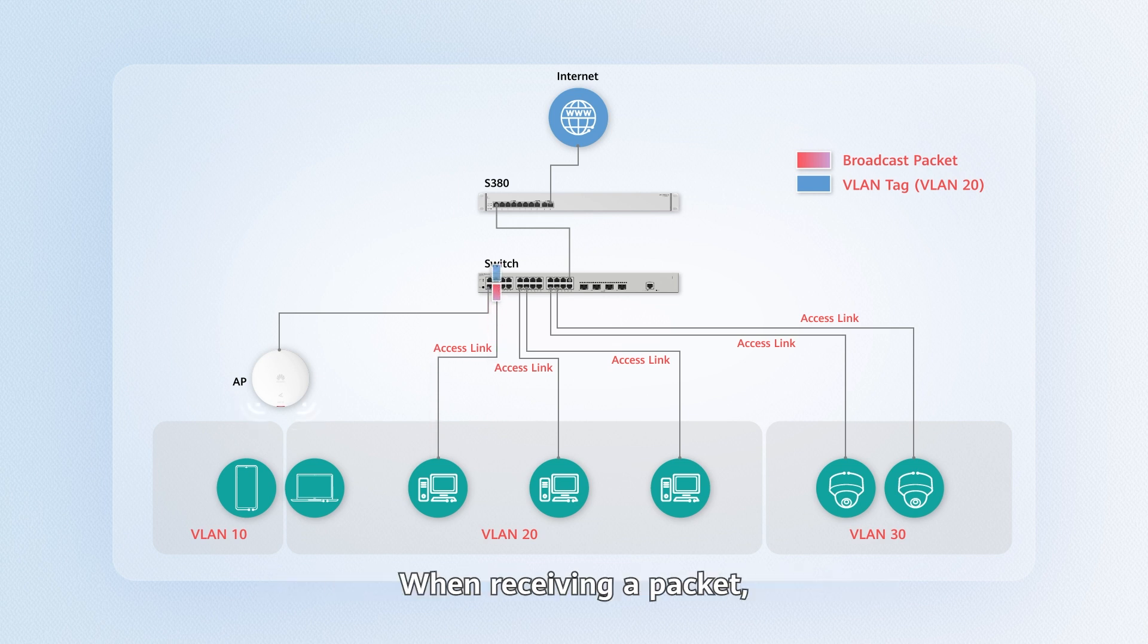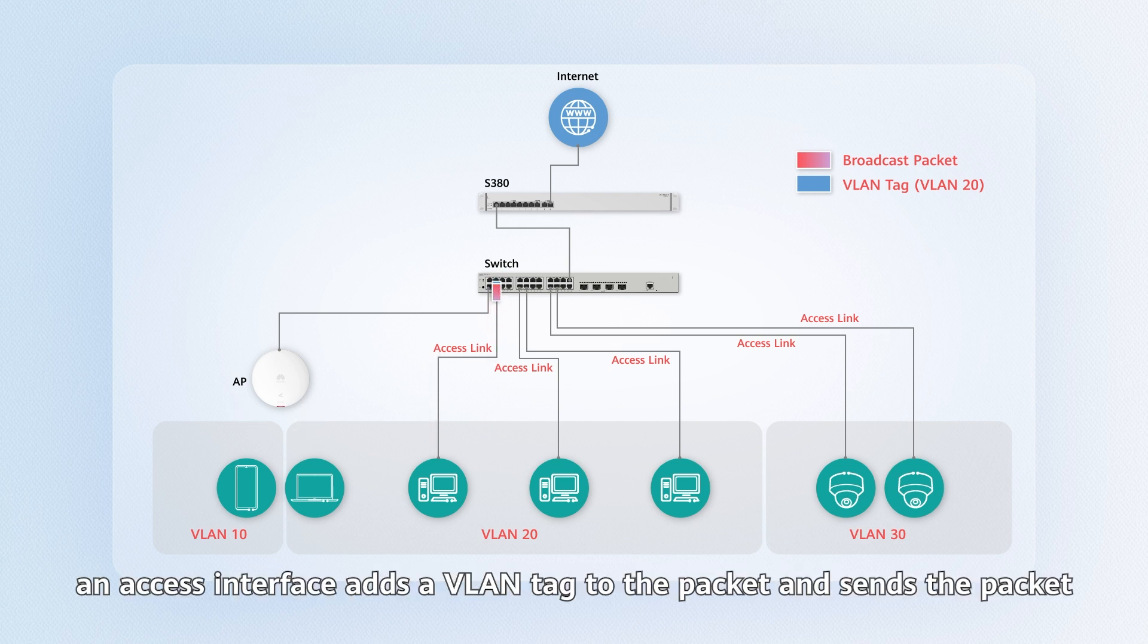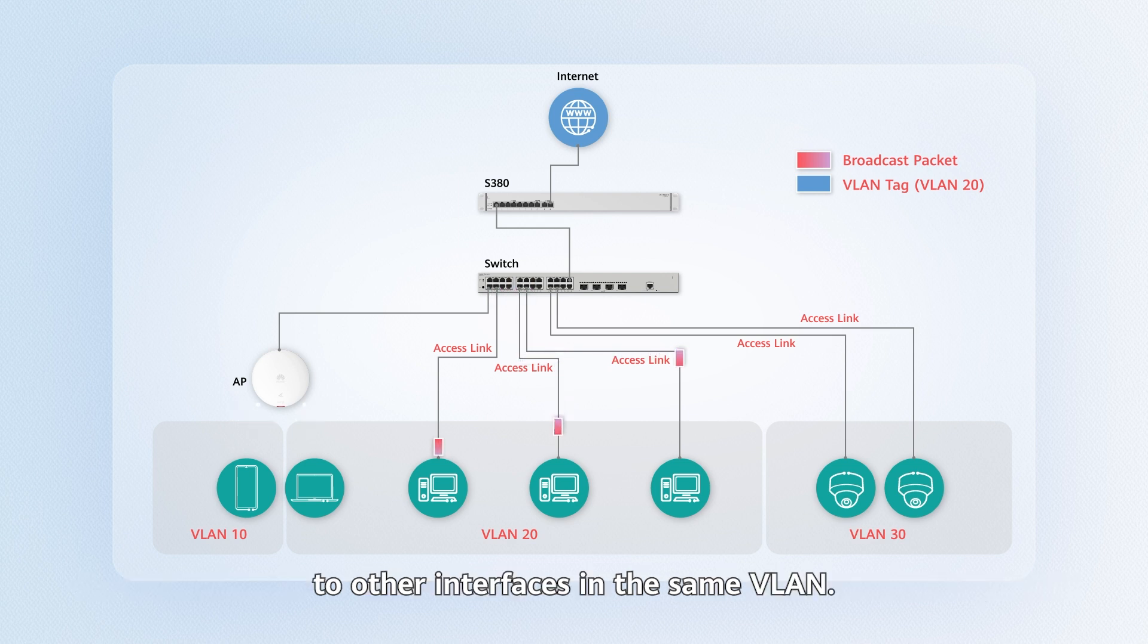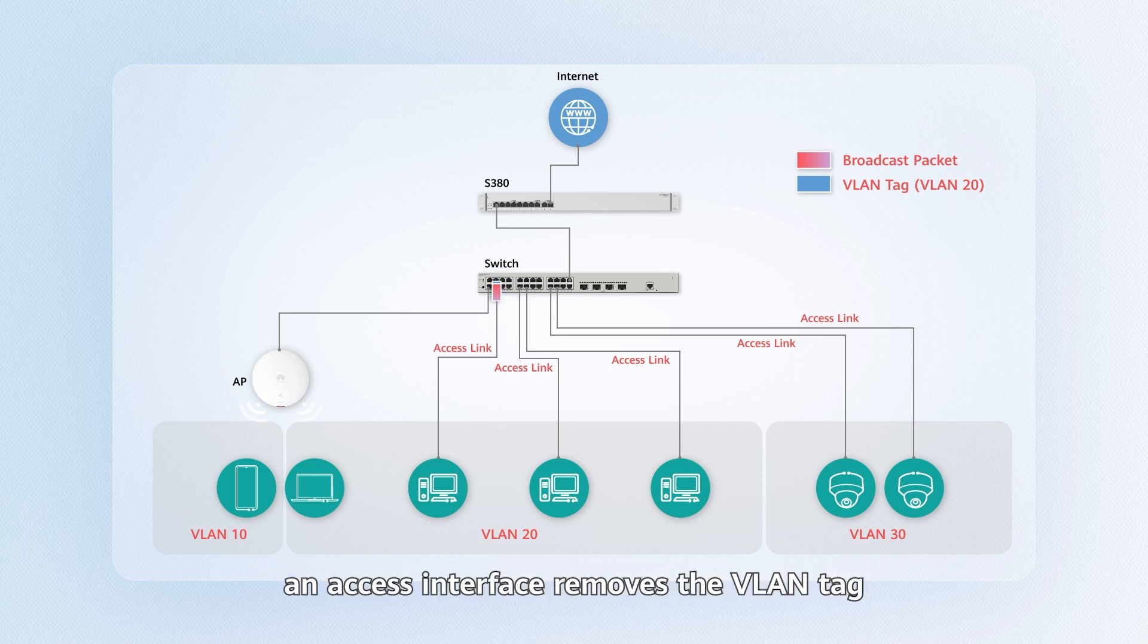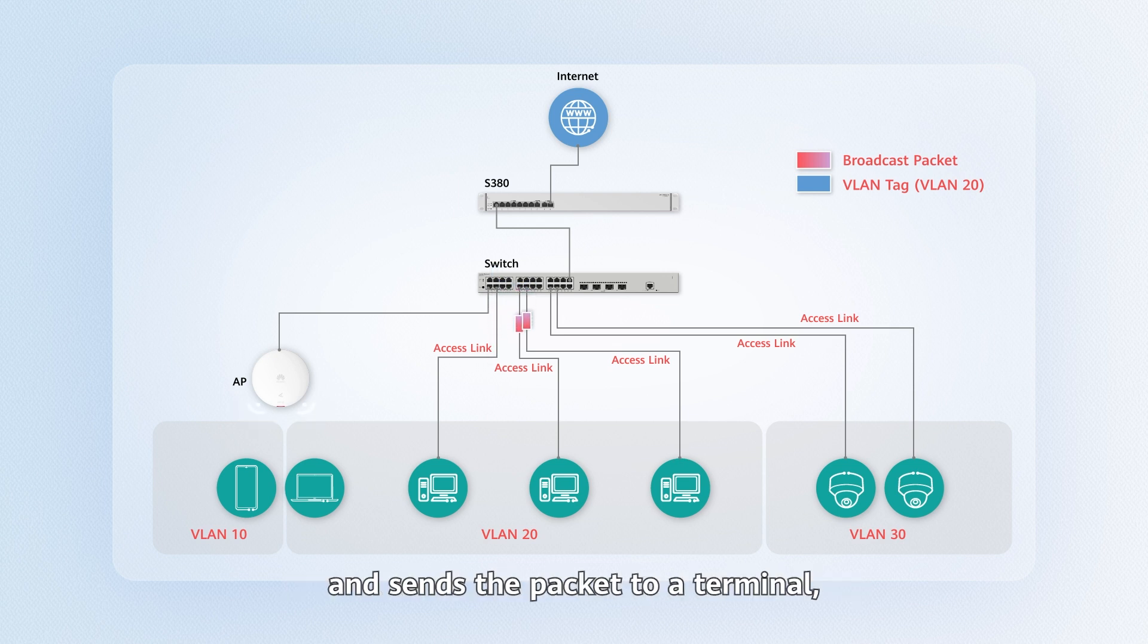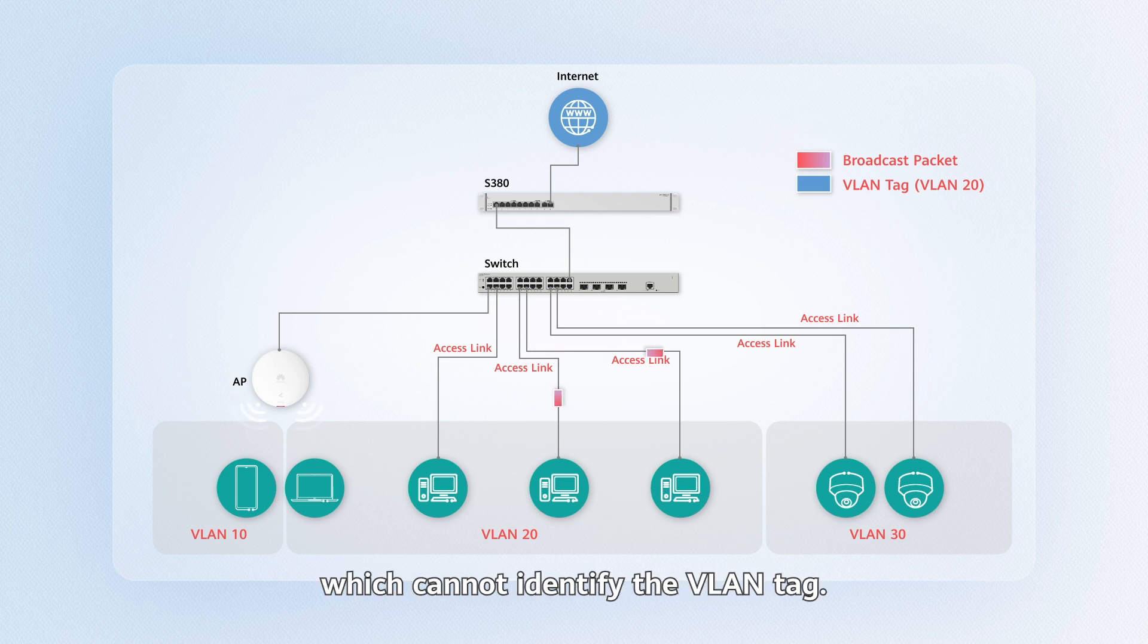When receiving a packet, an access interface adds a VLAN tag to the packet and sends the packet to other interfaces in the same VLAN. When sending a packet, an access interface removes the VLAN tag and sends the packet to a terminal, which cannot identify the VLAN tag.